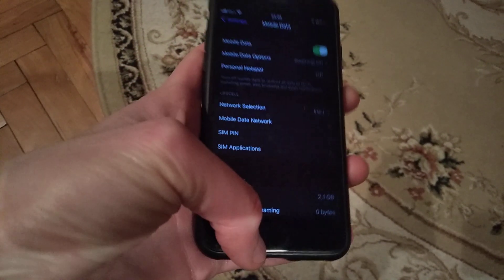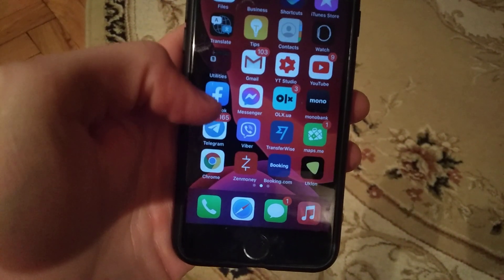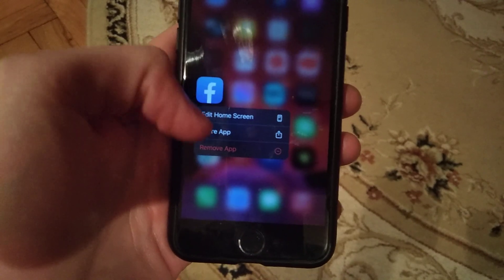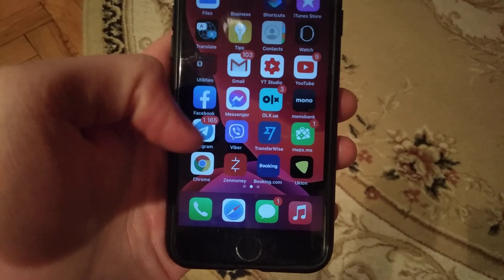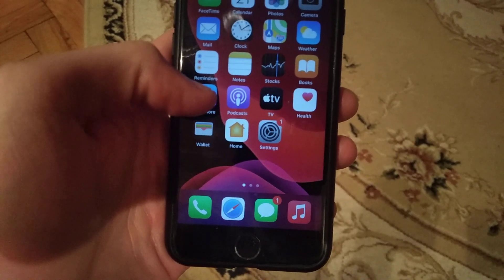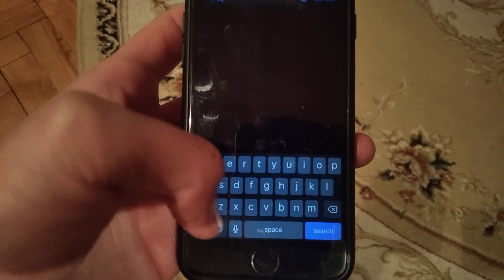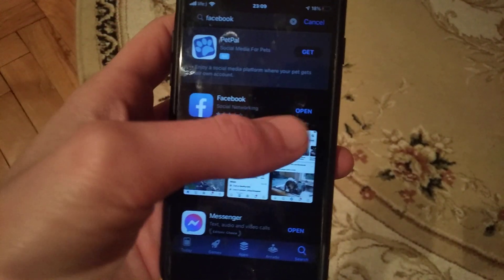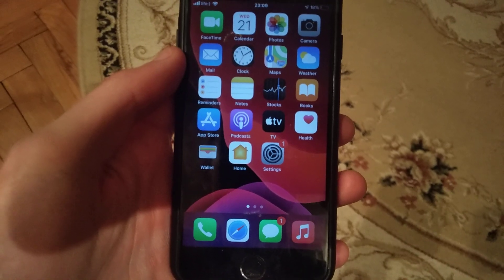You can also reconnect mobile data by turning it off and on again. If that doesn't help, try removing your Facebook app — tap and select Remove App. Then go to the App Store, search for Facebook, and download it again.